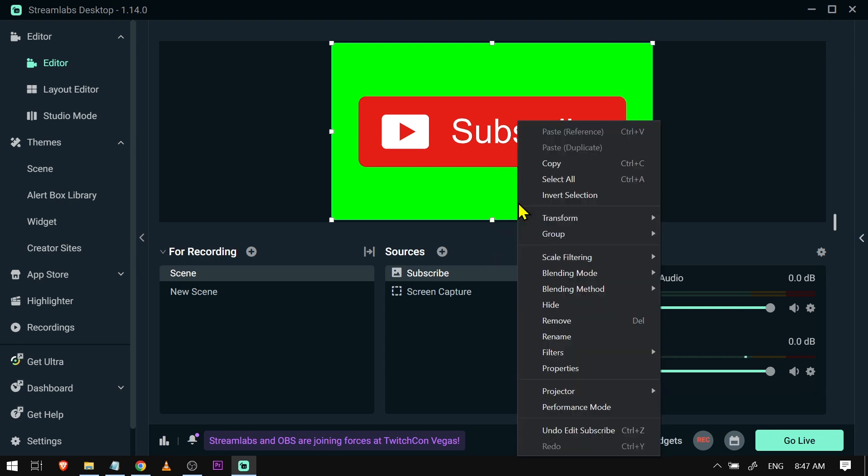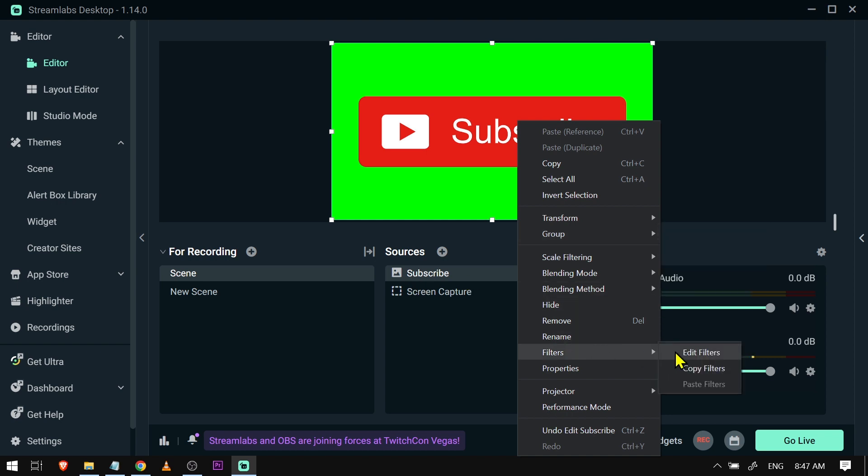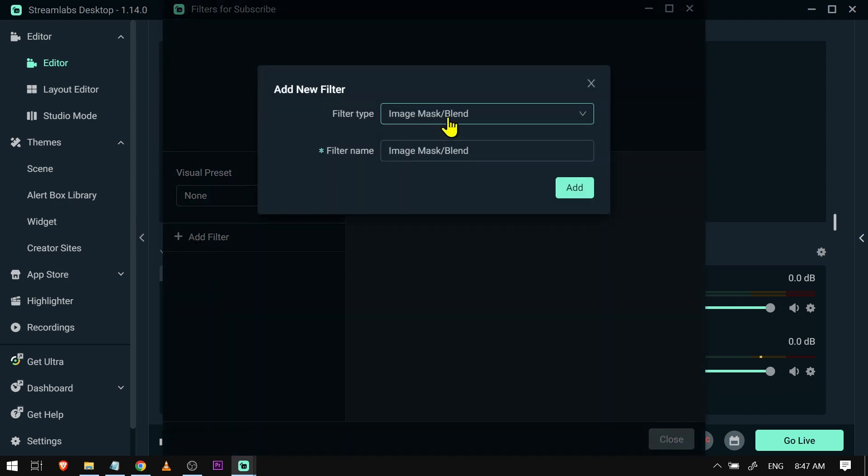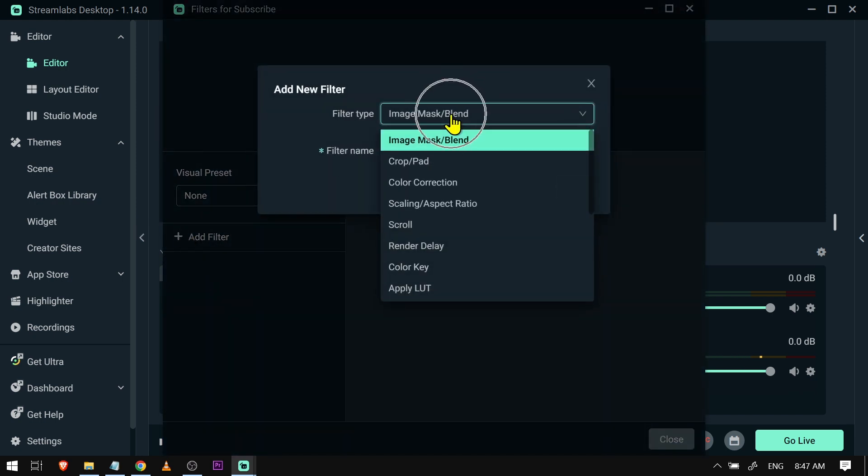So what I'm going to do is just right click on the image, or you can also do the same thing here in the source, and then you're going to look for filters. Click edit filters and here we're going to click and add a filter.